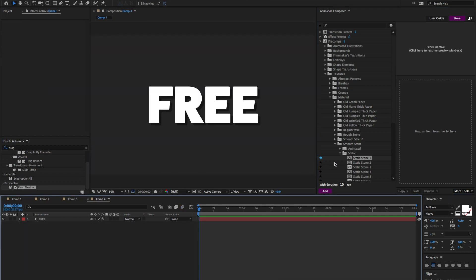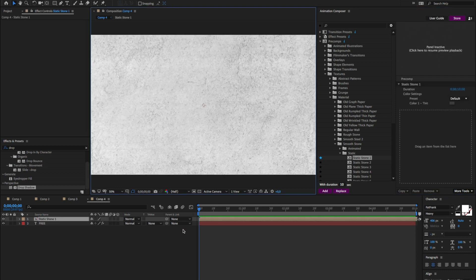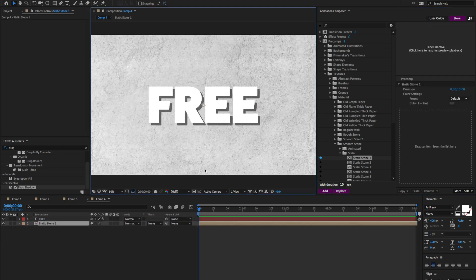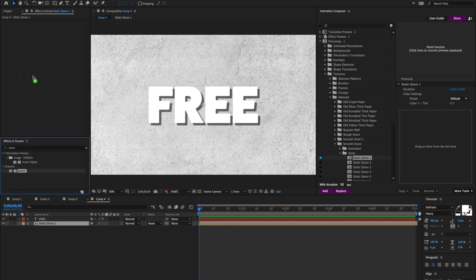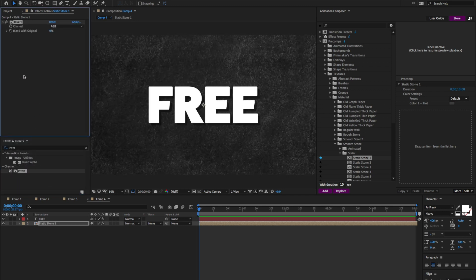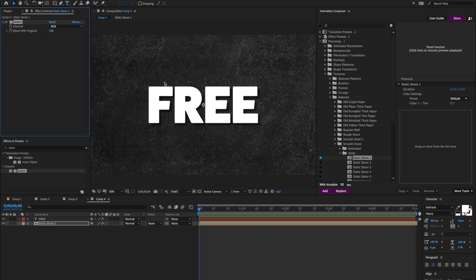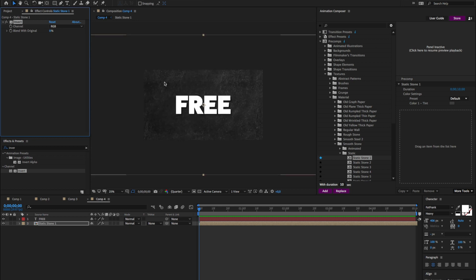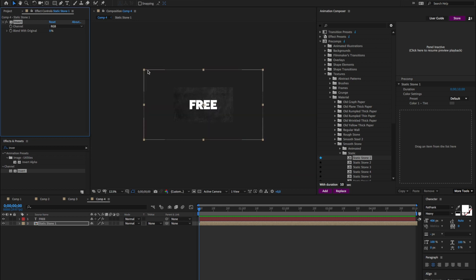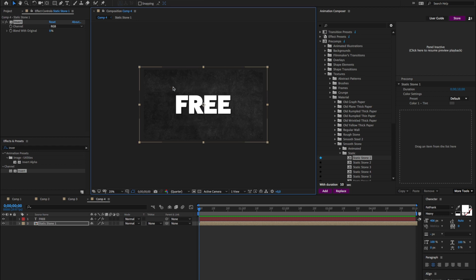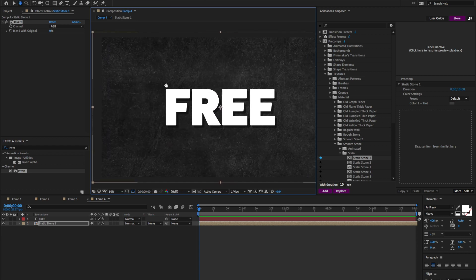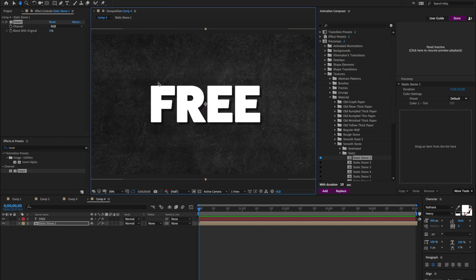So what I'm going to do is I'll add this. I'll move it below the text layer. Now I'll add invert effect on it. So this will effectively invert the colors. I'll resize it. So it's like this. Good.